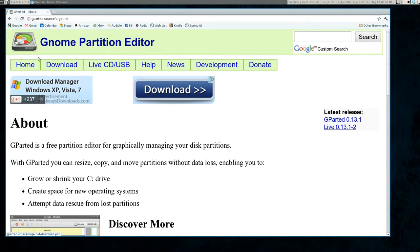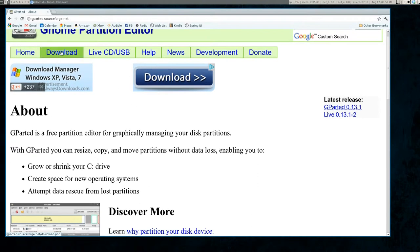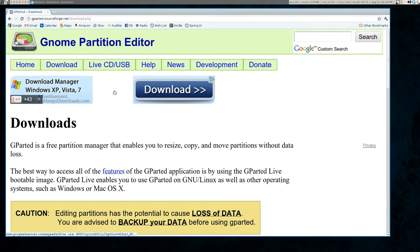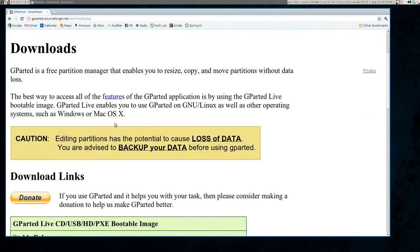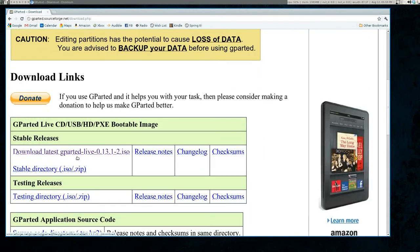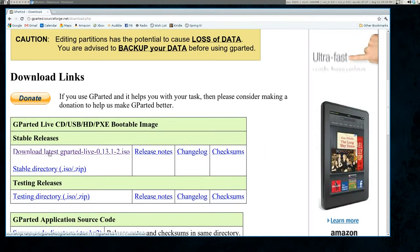And once you're here, you can see this is the known partition editor. We are going to click the download tab, and then you're going to scroll down until you see download latest gparted live, and just download this.